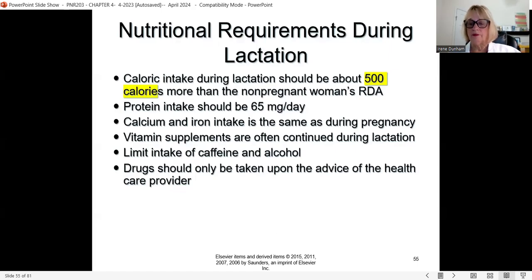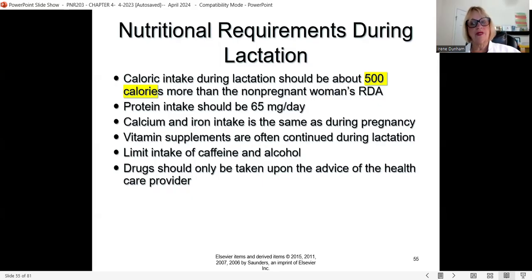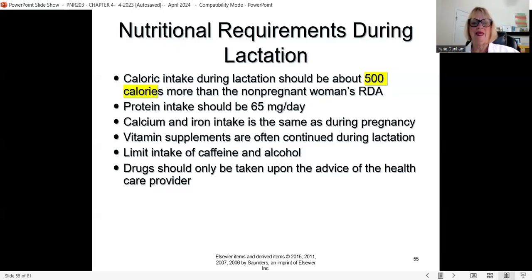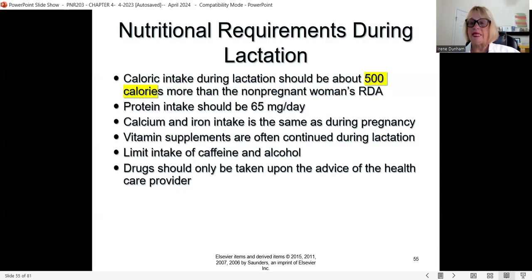During lactation, the woman can have 500 extra calories per day — that's a great incentive to breastfeed. Protein intake should be about 65 grams per day. Calcium is the same as during pregnancy. Continue prenatal vitamins during breastfeeding. Limit caffeine and alcohol because they pass through breast milk to the baby. Drugs should only be taken on the advice of a healthcare provider, as they can cross through breast milk to the baby.